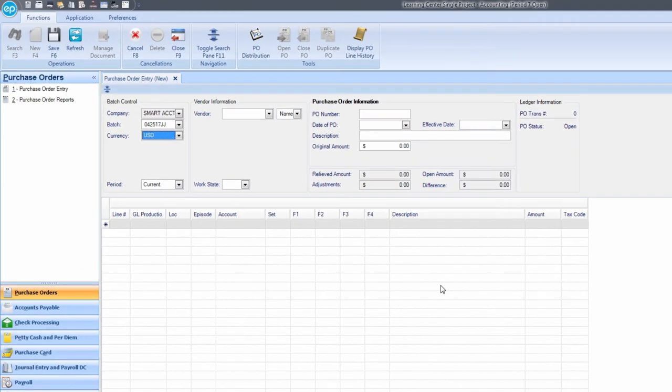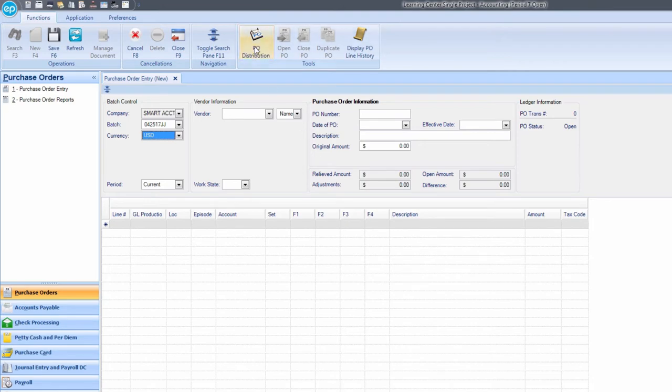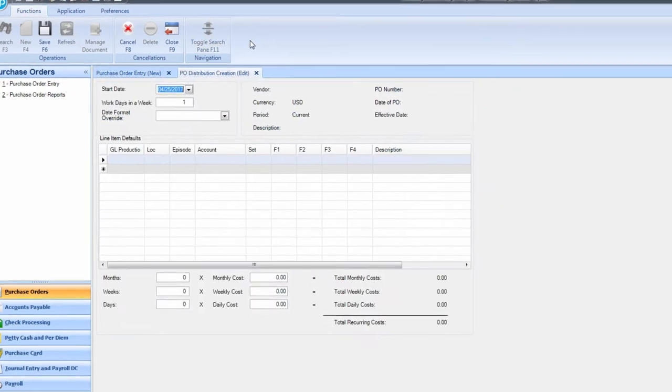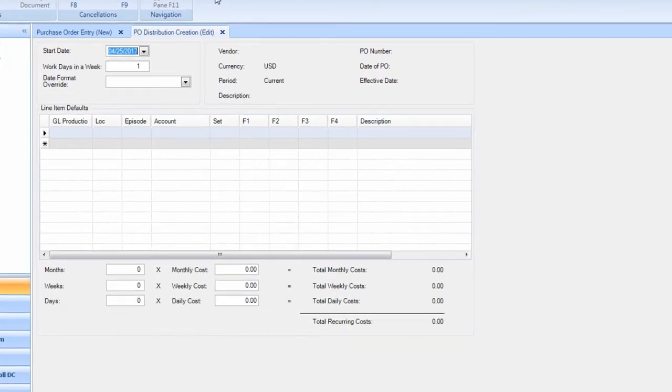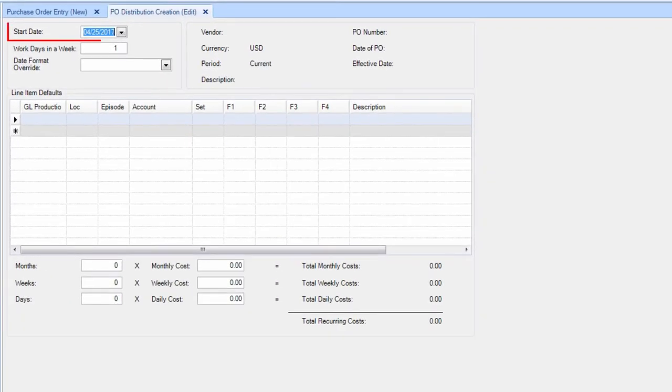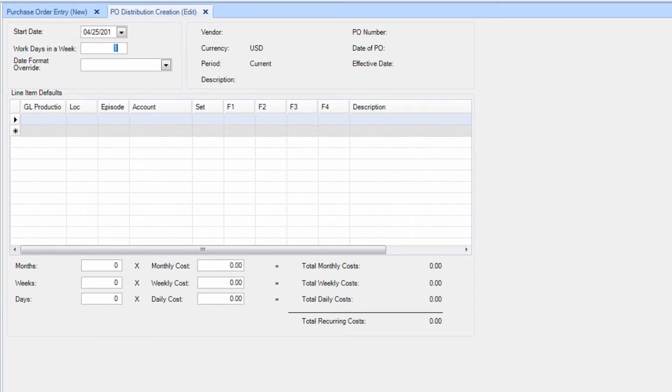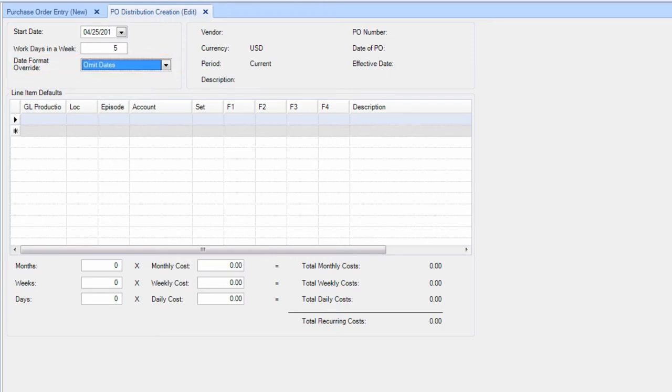At the top of the screen, click the PO Distribution icon. Enter your start date and how many working days in the week. Also enter the format in which you'd like the date to appear in your description.